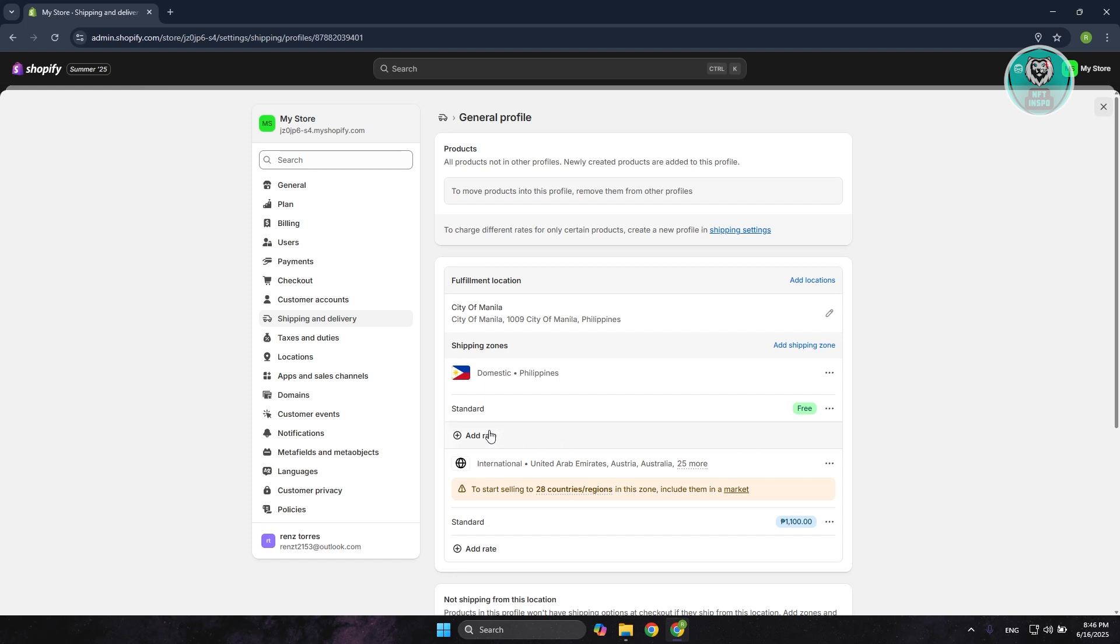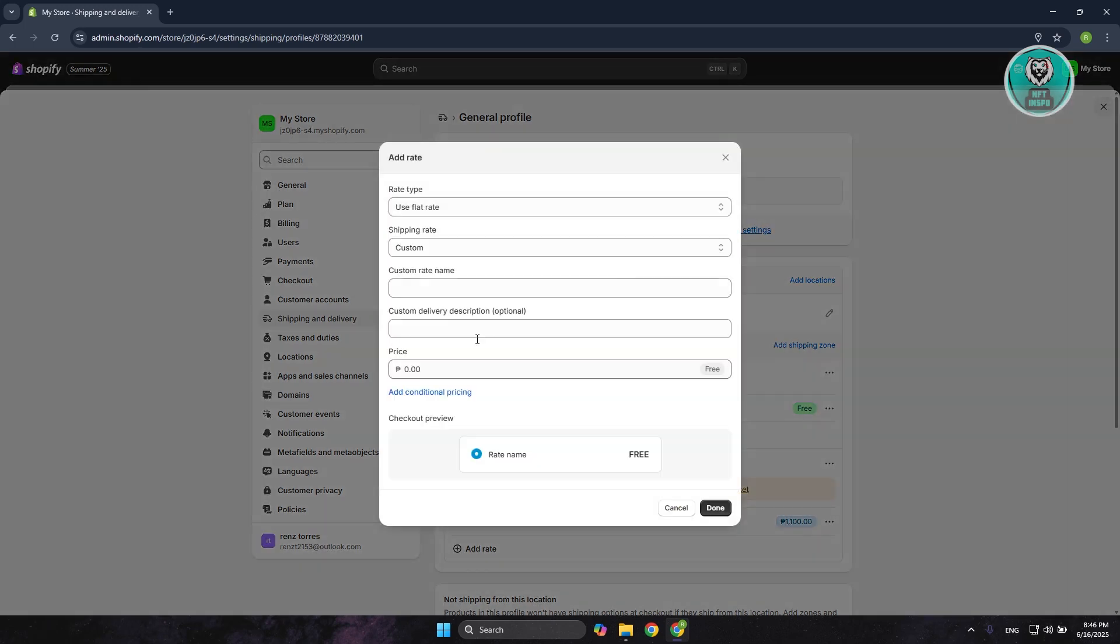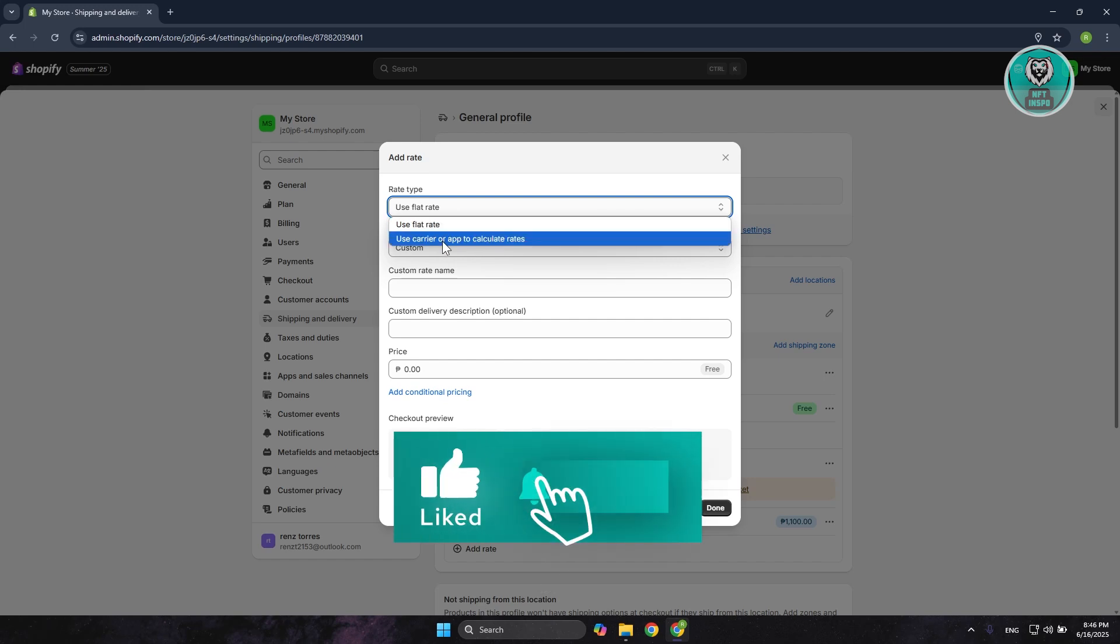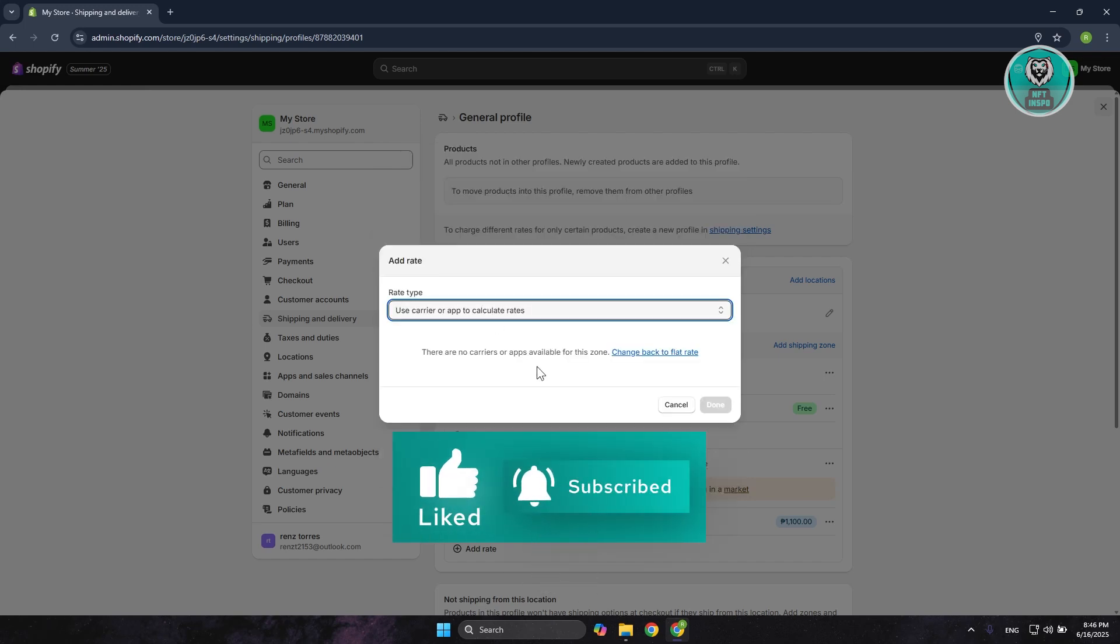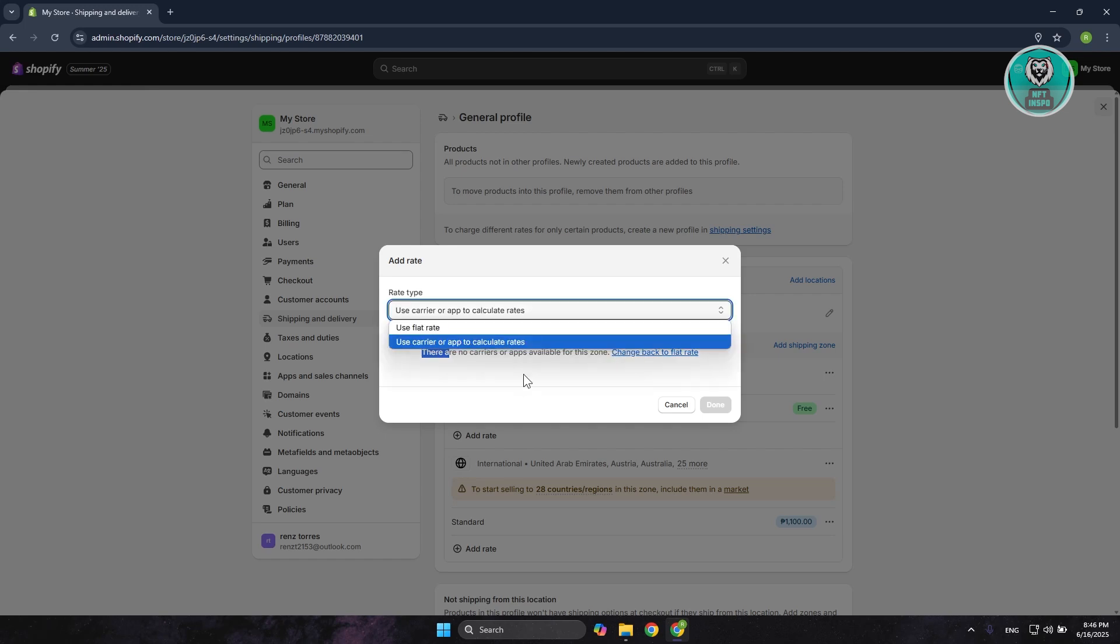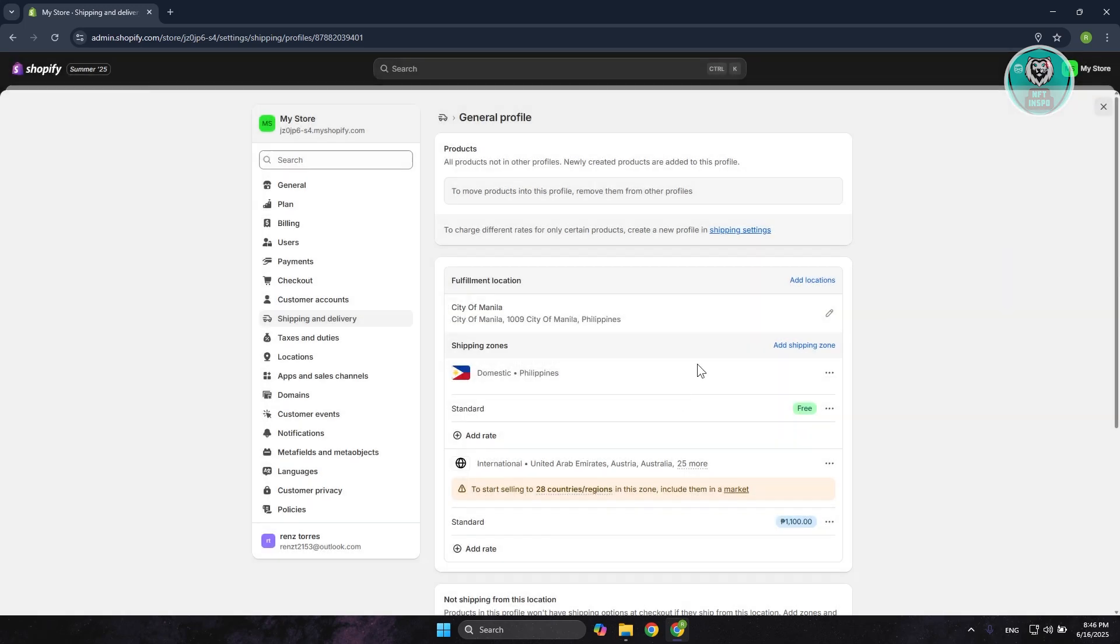Now, if you want to add a new one, just click on Add Rate here. You can choose either a flat rate or you could use a carrier app to calculate rates. But in this case, this is only available if there are any carrier apps available for this specific zone. In order to add a specific carrier, you need to install an app.